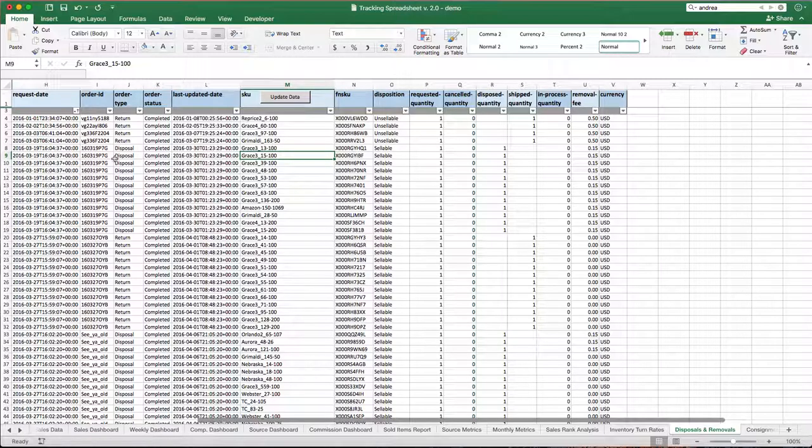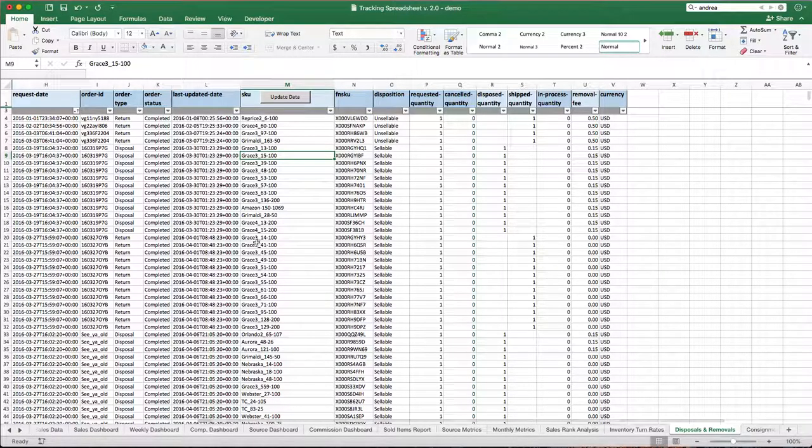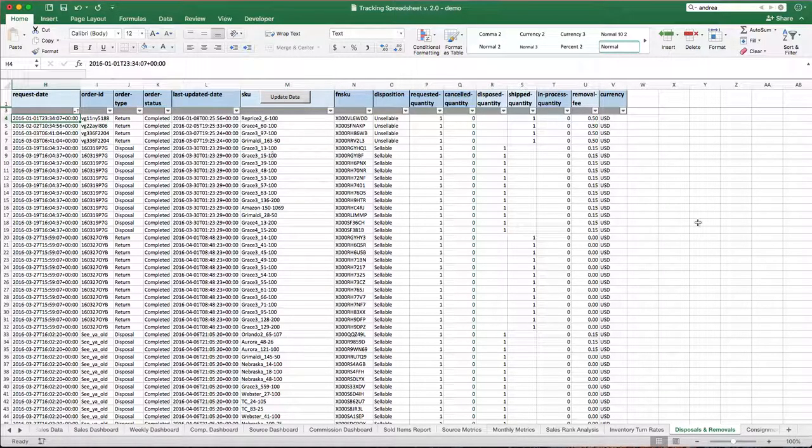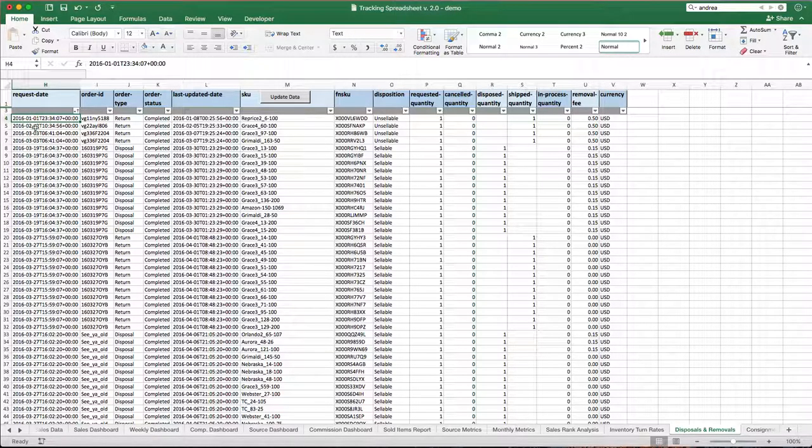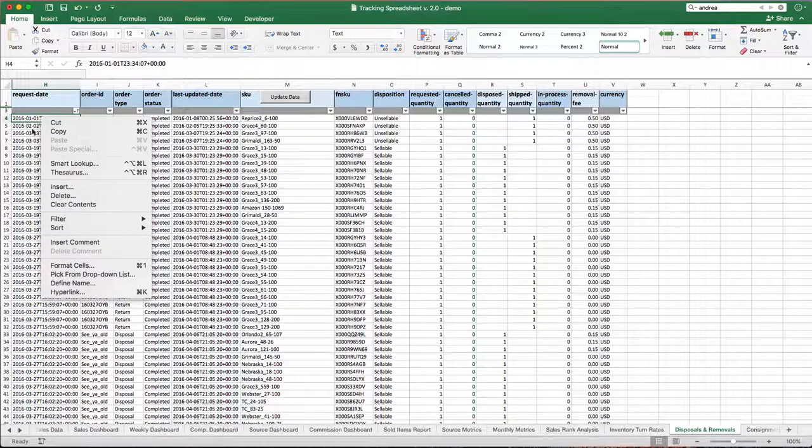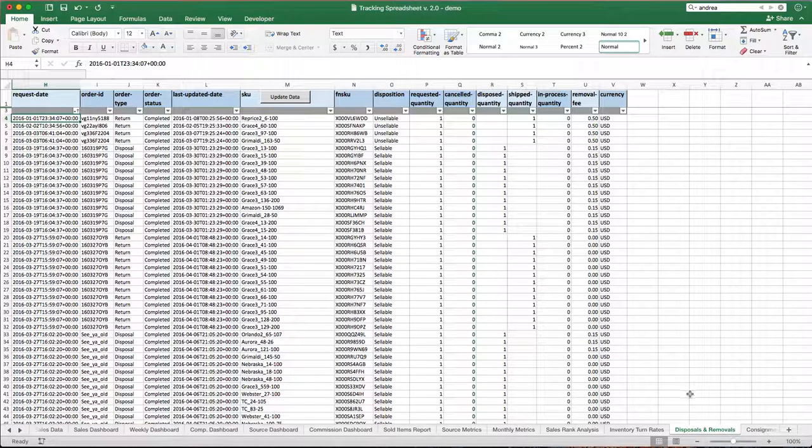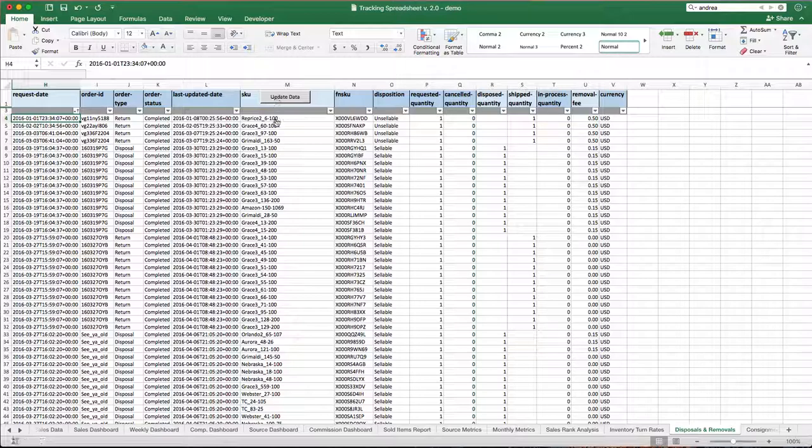This works just like it does on the sales data and the listing data tab once you paste your data. Again, I would always recommend getting a brand new report and just replace everything on this sheet. Click on this cell, H4, control V, or right click and say paste whatever data you have. Paste it over and then simply click on this update data. It's going to run a macro and you're going to be off and running.